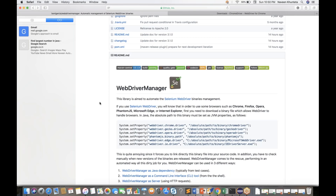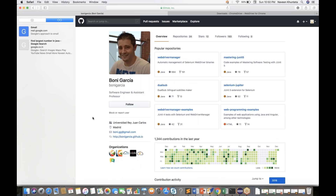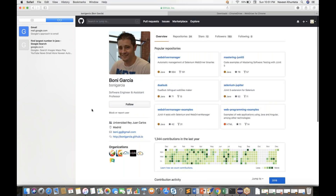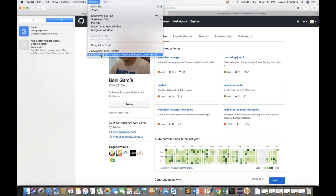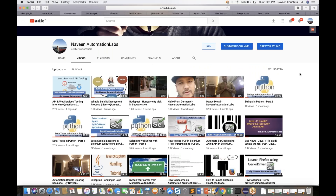So I think we should thank this guy, Bonigracia. You can check his profile — he is a software engineer and assistant professor at the University of Carlos III in Madrid, Spain. He's a Spanish guy and really cool. If you want to ask something, you can email him and check his GitHub repository. Thank you so much, and thanks for watching. If you liked this video and learned something, please subscribe to Naveen Automation Labs, share the video, and use WebDriver Manager from Bonigracia!